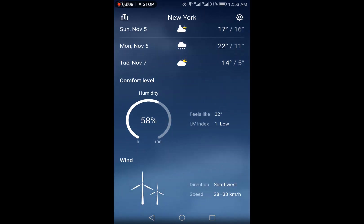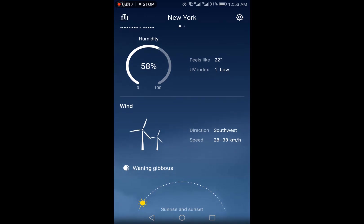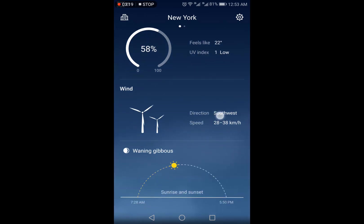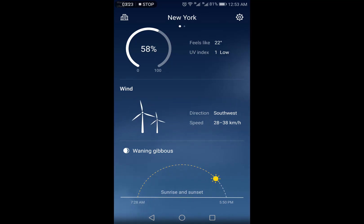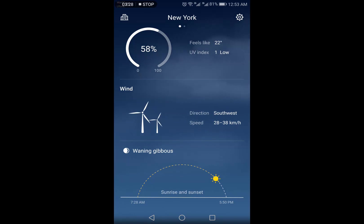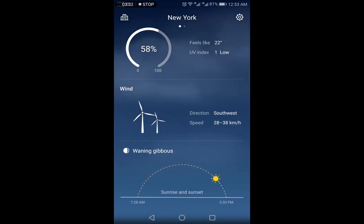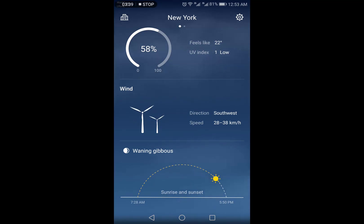Next is the humidity level, the comfort level, how it feels, the current temperature, and the UV index — right now it is 1. The wind direction and speeds are also given by the app for the current location. Right now in New York there is a south-westerly wind of 28 to 38 kilometers per hour.